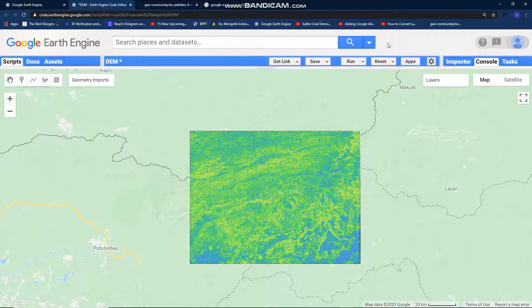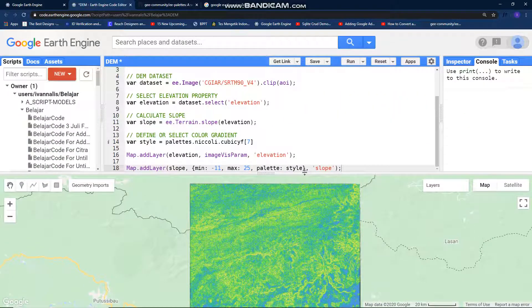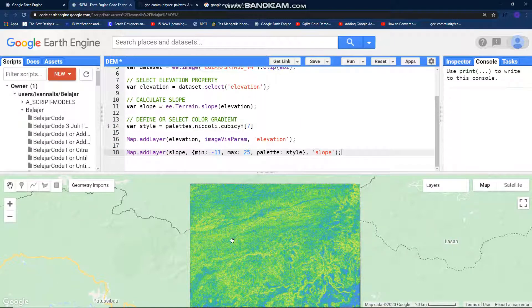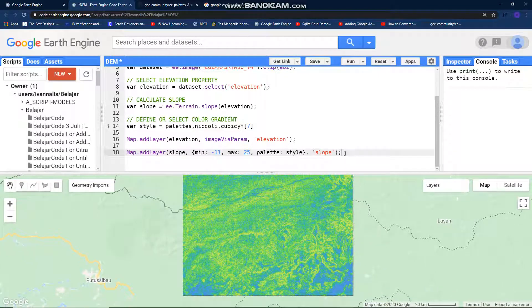I'm back, and in this video I will try to demonstrate how we can get hillshade from a slope image. This is a slope image from my previous video, and if you want to see how I got this image, you can see my previous video — I will put the link in the description.